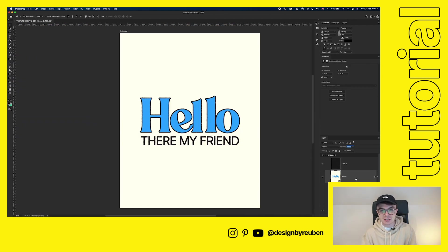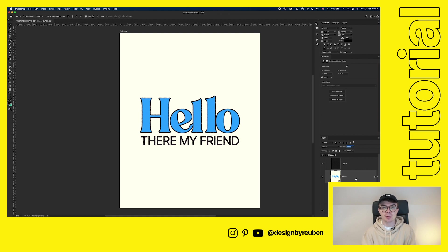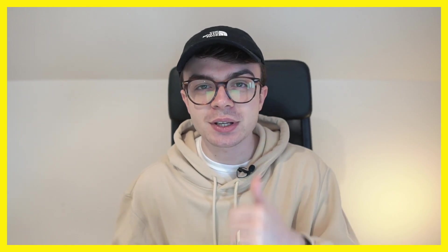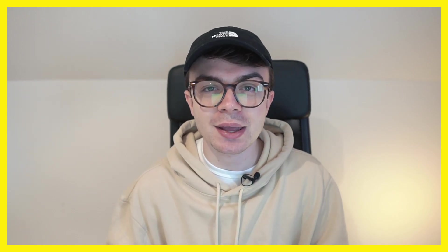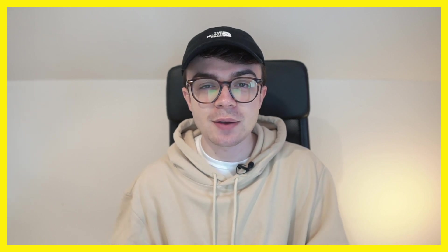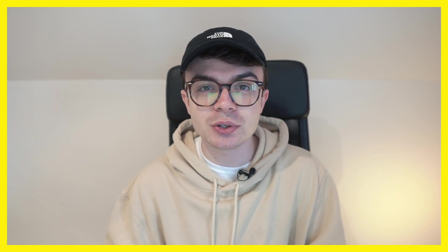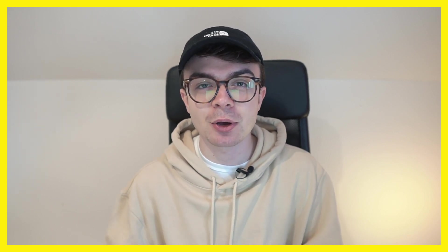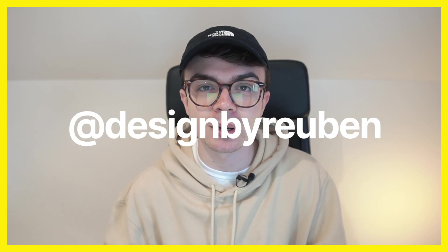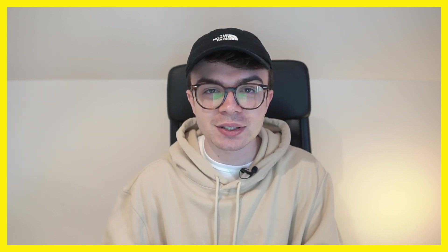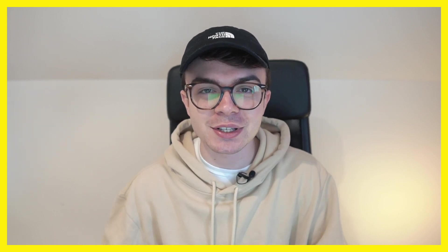And so there you have it. That is how you do a super quick ink bleed and roughen effect in Photoshop. If you've enjoyed this video, don't forget to leave a like. It really does go a long way to helping this channel. And also, if you make a design using this tutorial, make sure you tag me on Instagram, at designbyrubin. Consider subscribing for more videos like this to come, and I'll see you again soon.